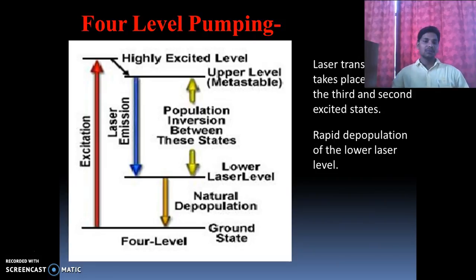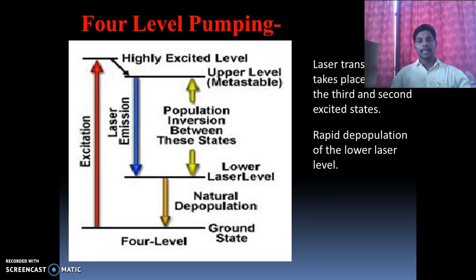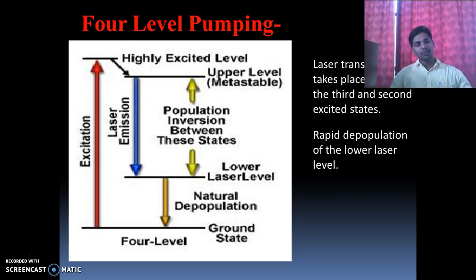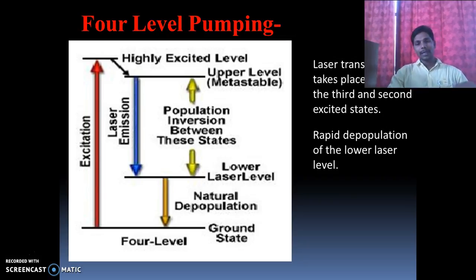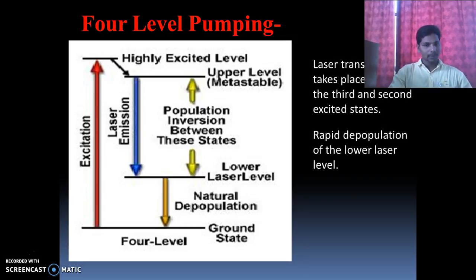In the four-level pumping scheme, there are four energy levels: E1, E2, E3, and E4. Atoms first go from E1 to E4, then spontaneously come down to E3. In this scheme, E3 is the metastable state, so population inversion occurs between E3 and E2. Once atoms reach level E2, they come down to E1.